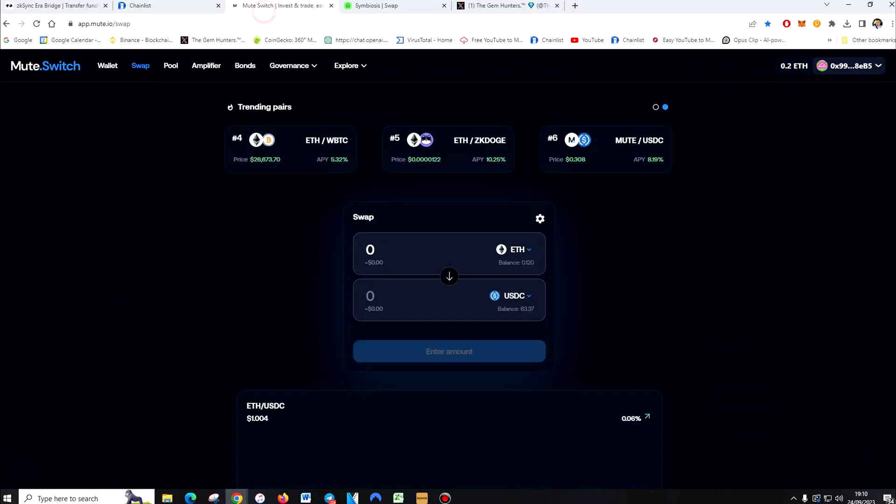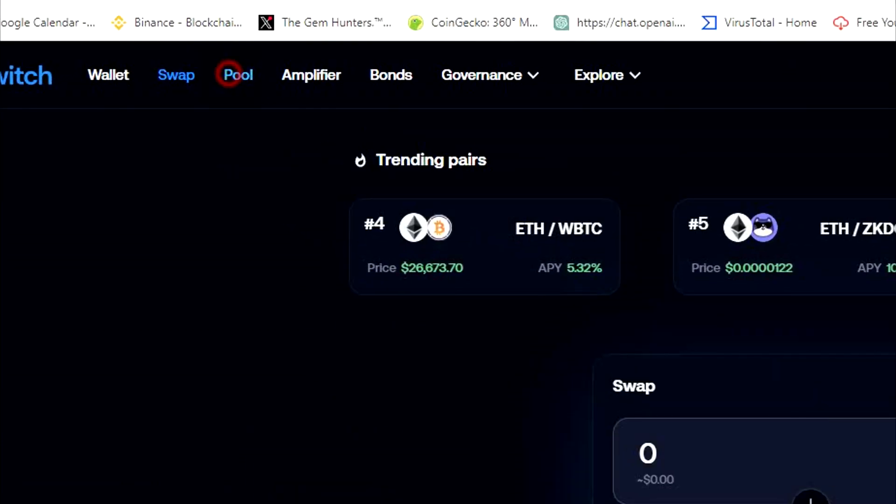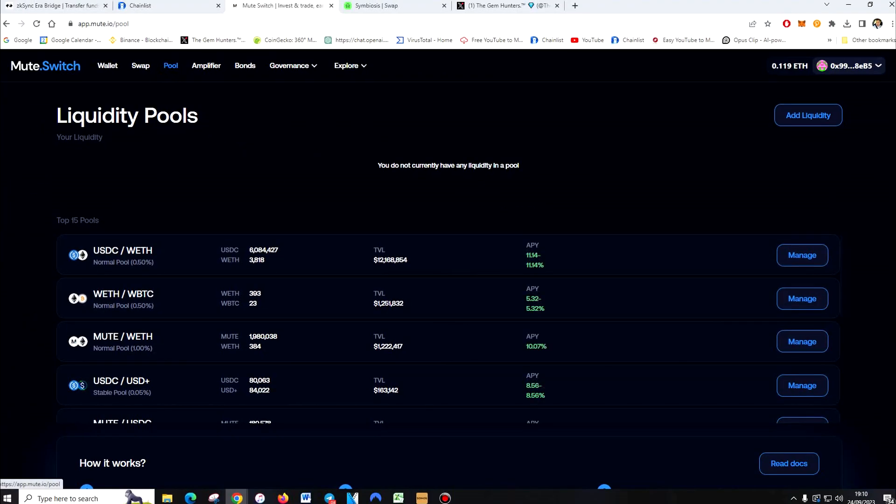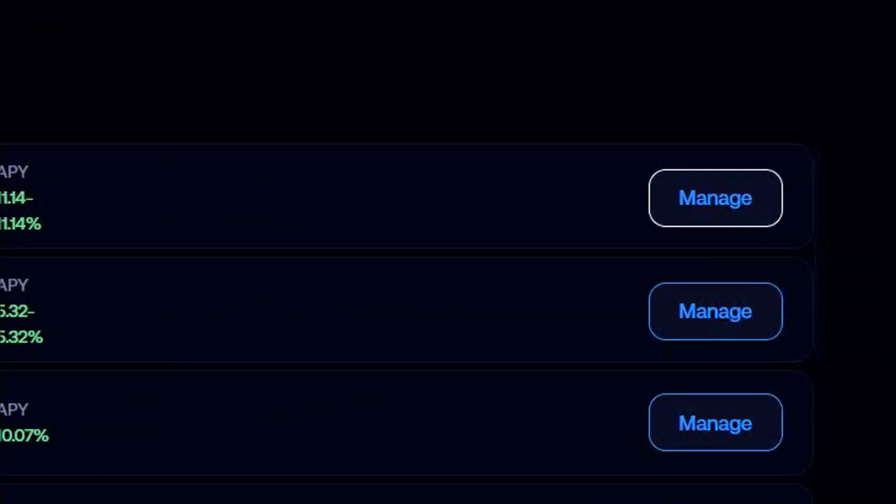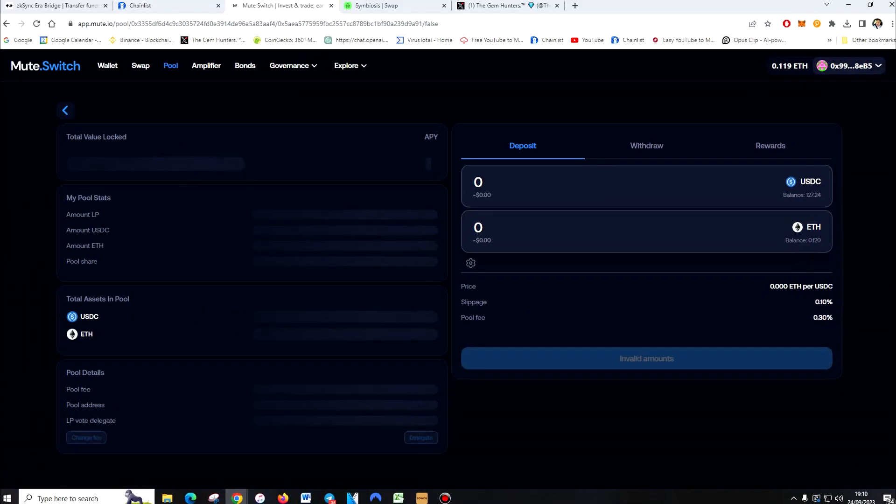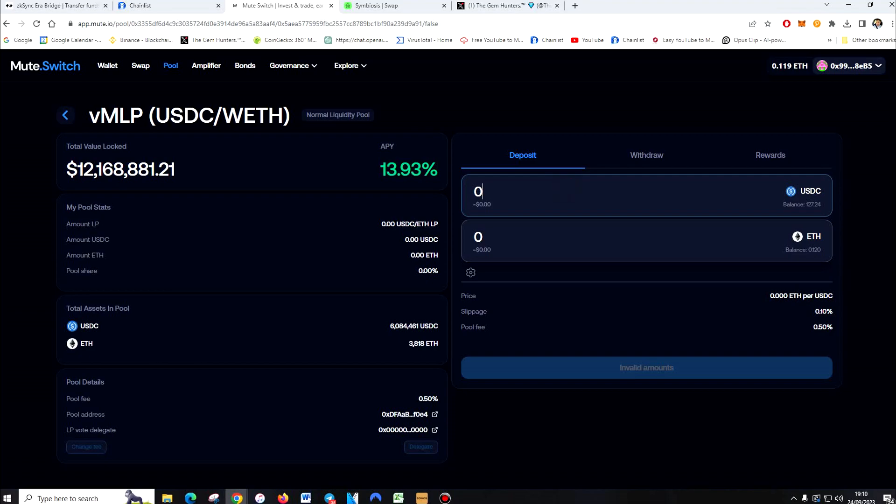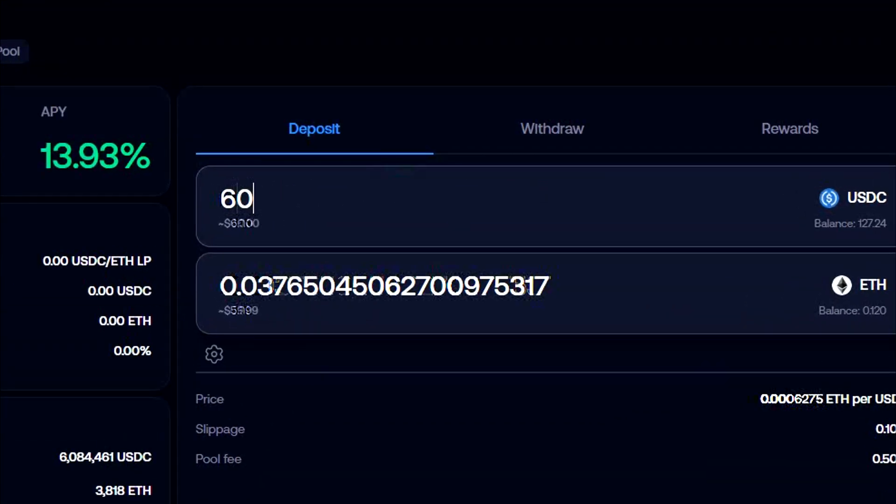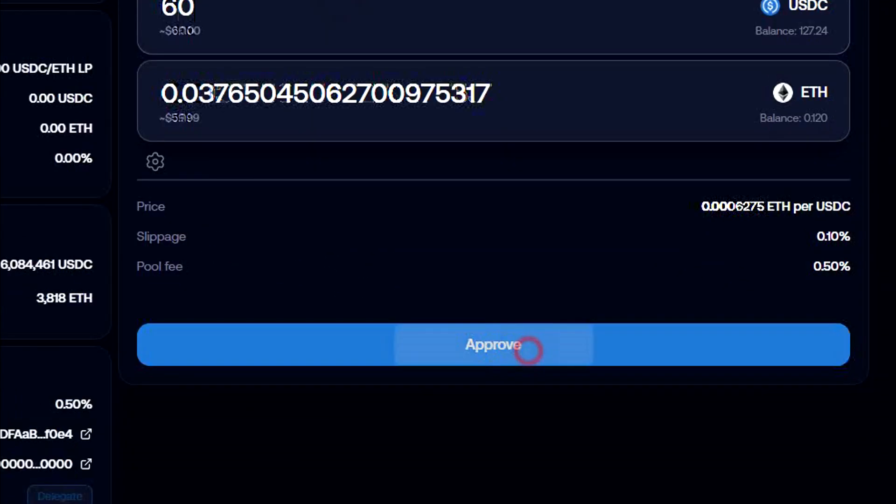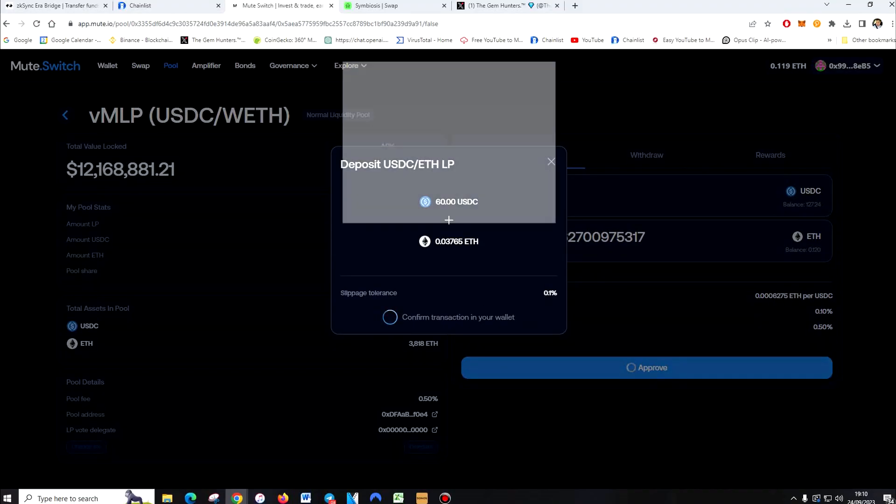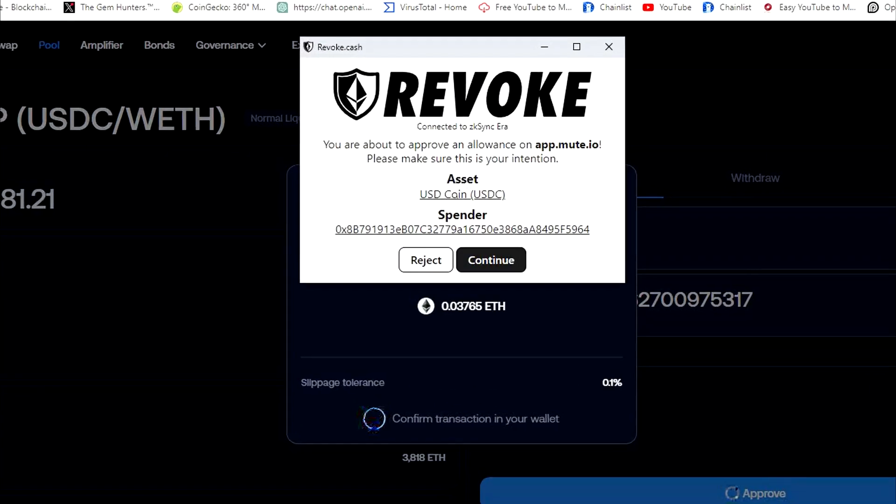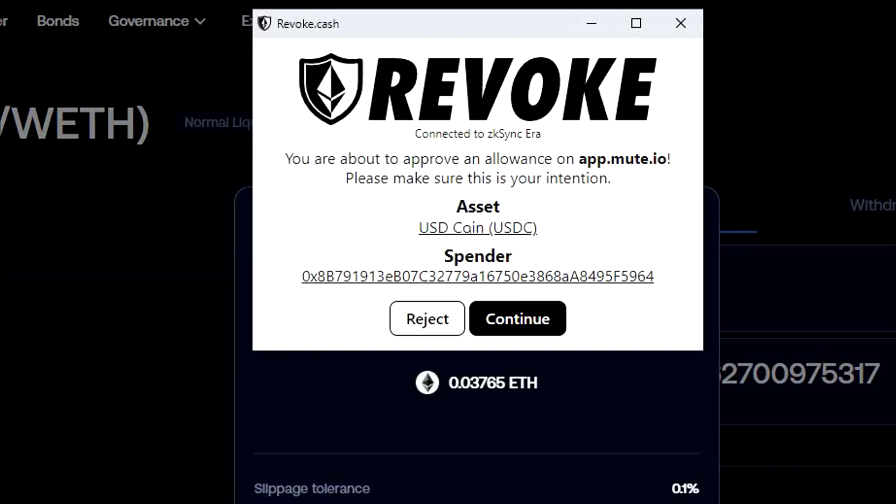Now we're going to go back to MuteIO. And we're going to go to Pool. Now go to USDC slash WETH. And add 60 USD. Approve. This here is an extra app that I've got that I recommend everyone get. It's called Revoke.cash.